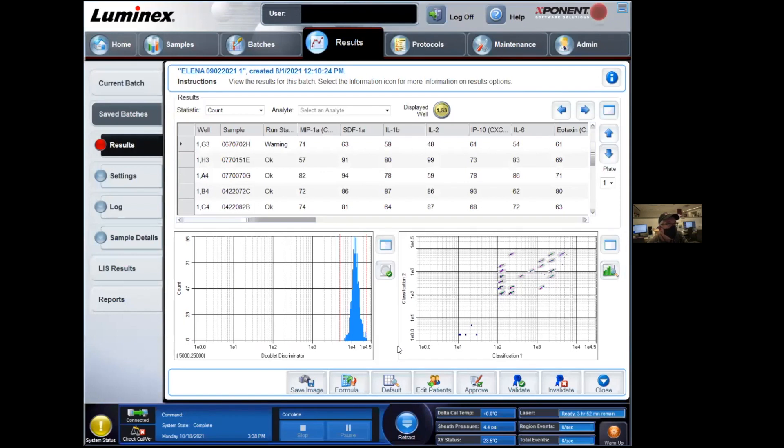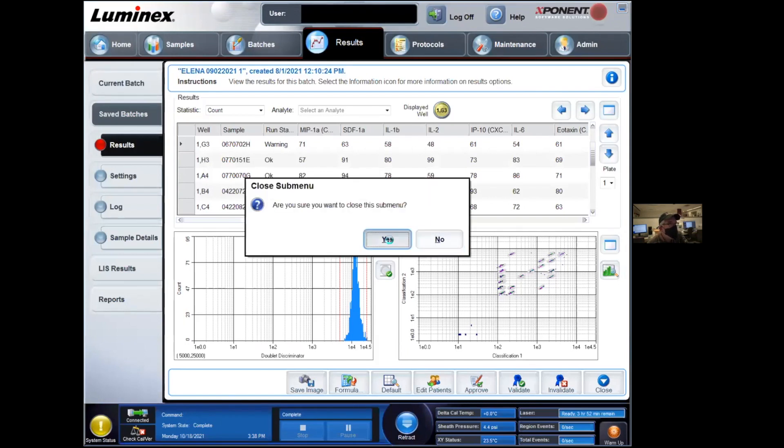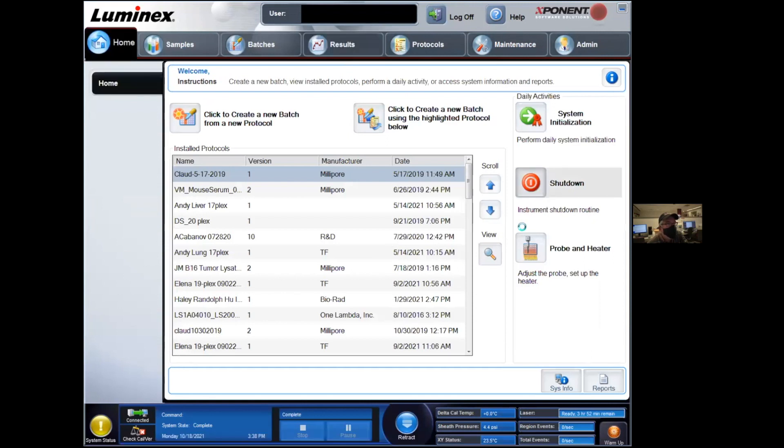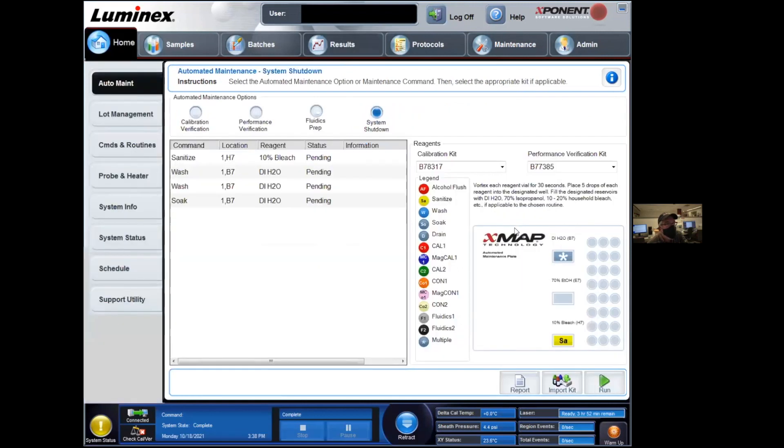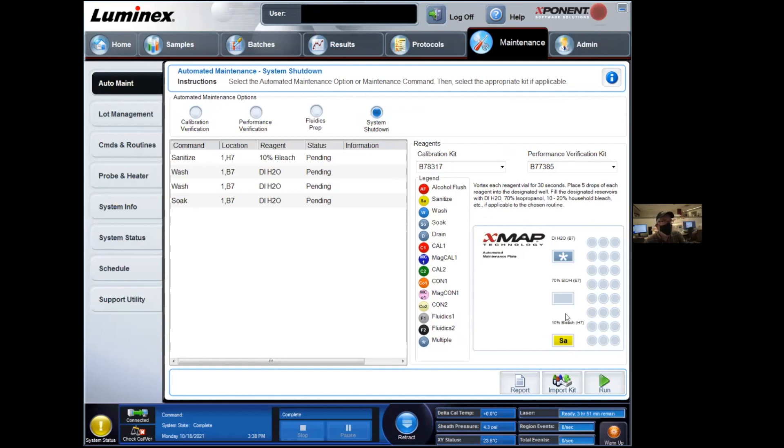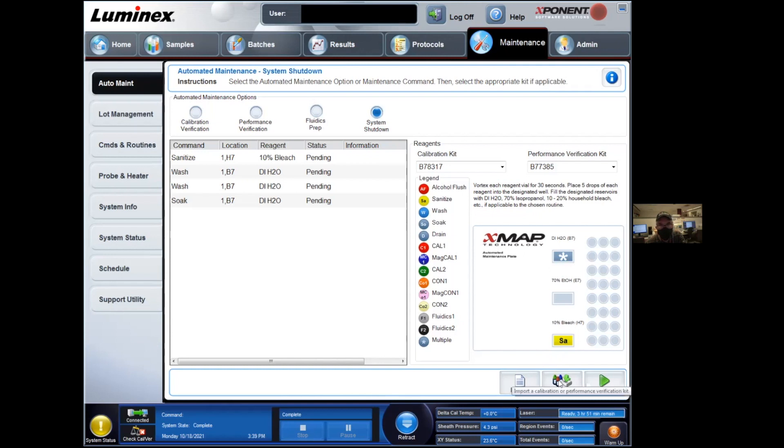Once you're done with the experiment, we ask people to clean after themselves. In this case, all you need to do is click on the shutdown button, and you're directed to the auto maintenance page. You're going to be asked to fill the XMAP technology plate with a bunch of DI water at the top and bleach at the bottom. The bottles are available next to the machine. Put that in place in the instrument and let it run for about five minutes. Once done, take the plate out. At that point, you can safely close the software, log out of Windows, and you are basically done with your Luminex experiment.